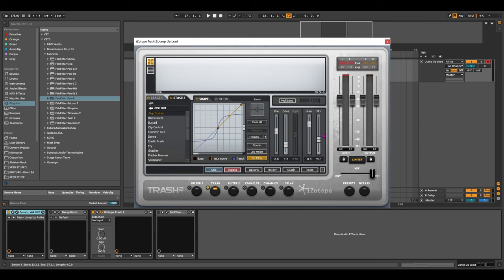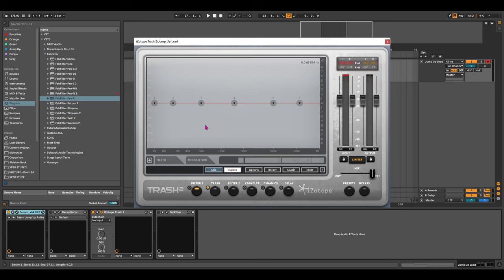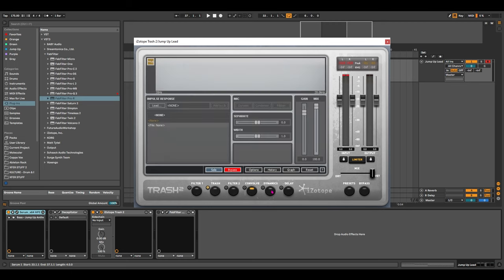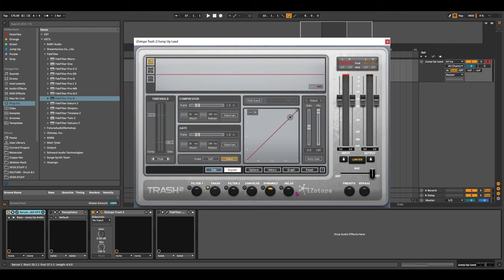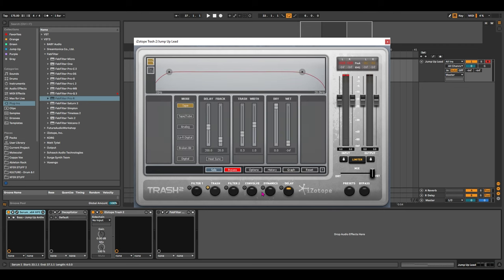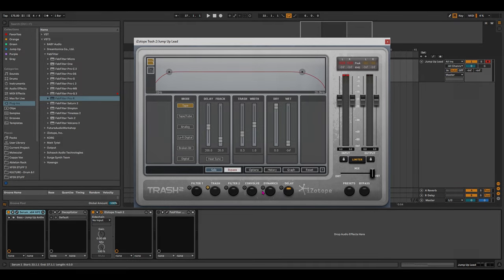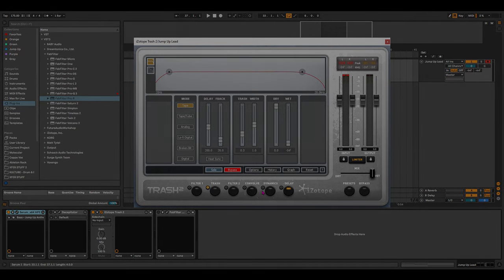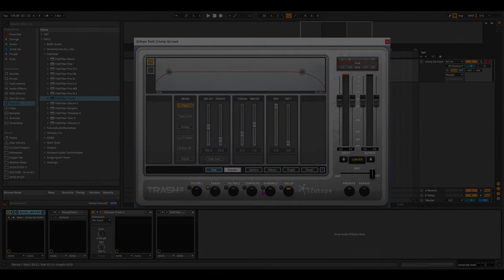Overall, this sound could use a bit more and there's so much more you can do with Trash 2 as here we have individual filters, Brash, Filter 2, Convolve, Dynamics and Delay. There's so much you can use on the filter and it's a super sick one to improve your sound design and add that beefy bass.